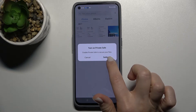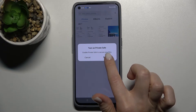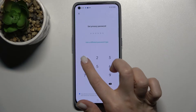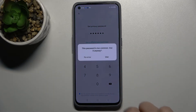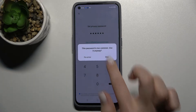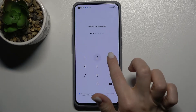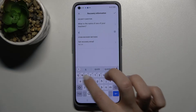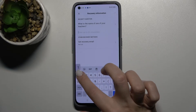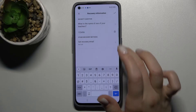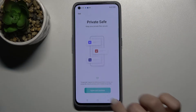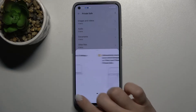Now we'll go to Settings to turn on Private Save. Set a password — for example, one two three four five six — and confirm it one more time. Then answer the security questions, agree, and continue.